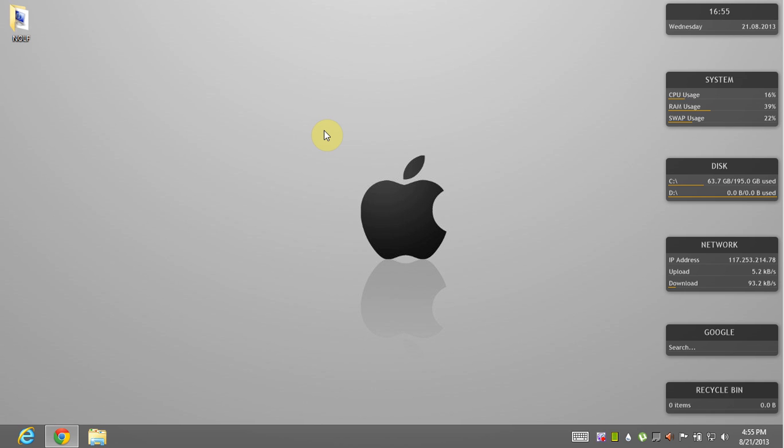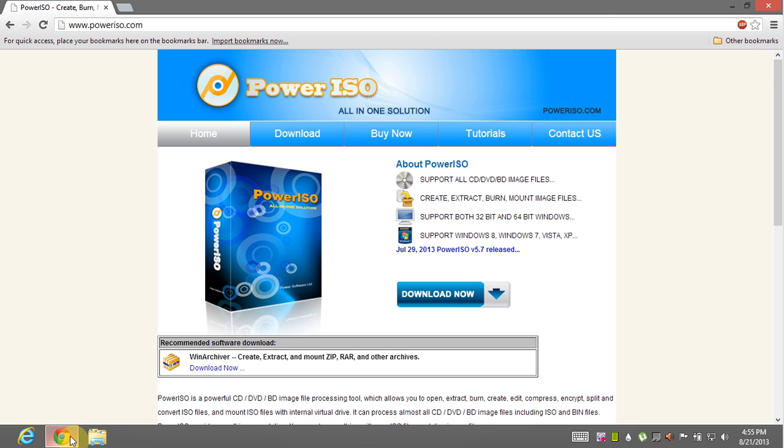Hello friends, today I will show you how to open, mount and extract DAA file. Okay let's start. To open DAA file you need Power ISO software.